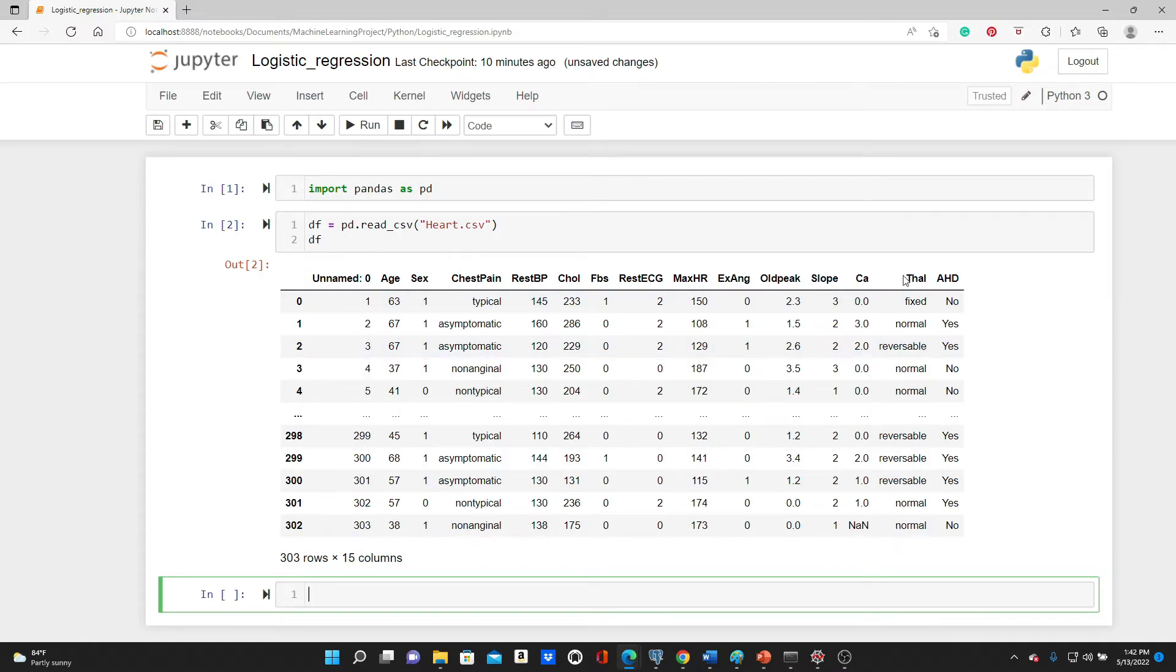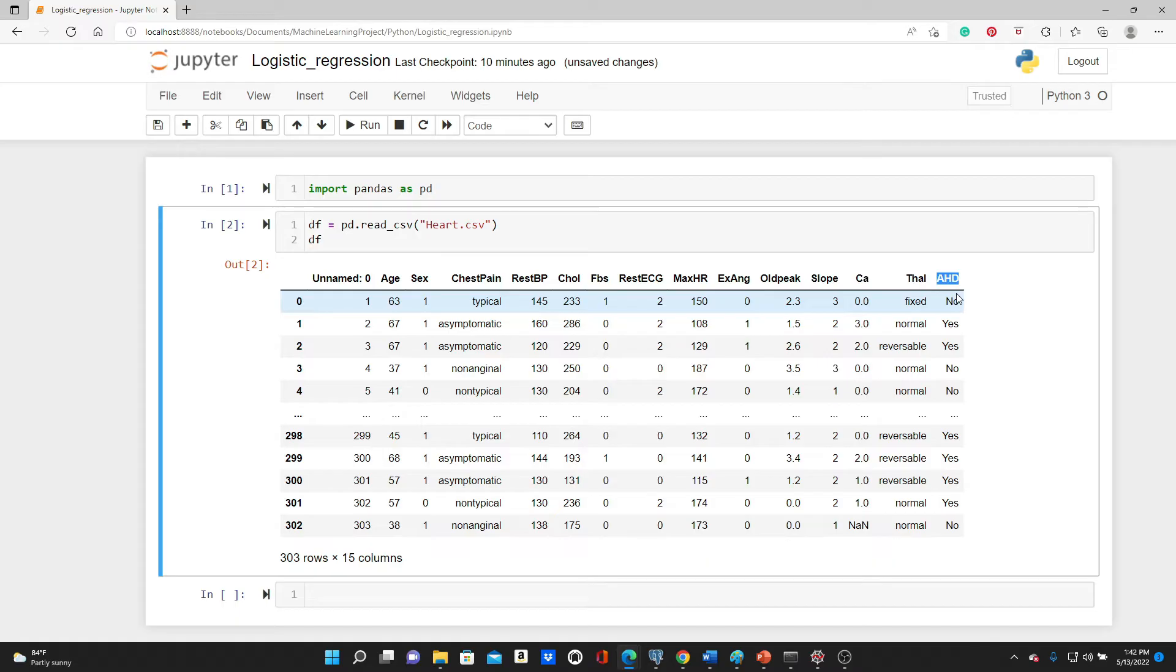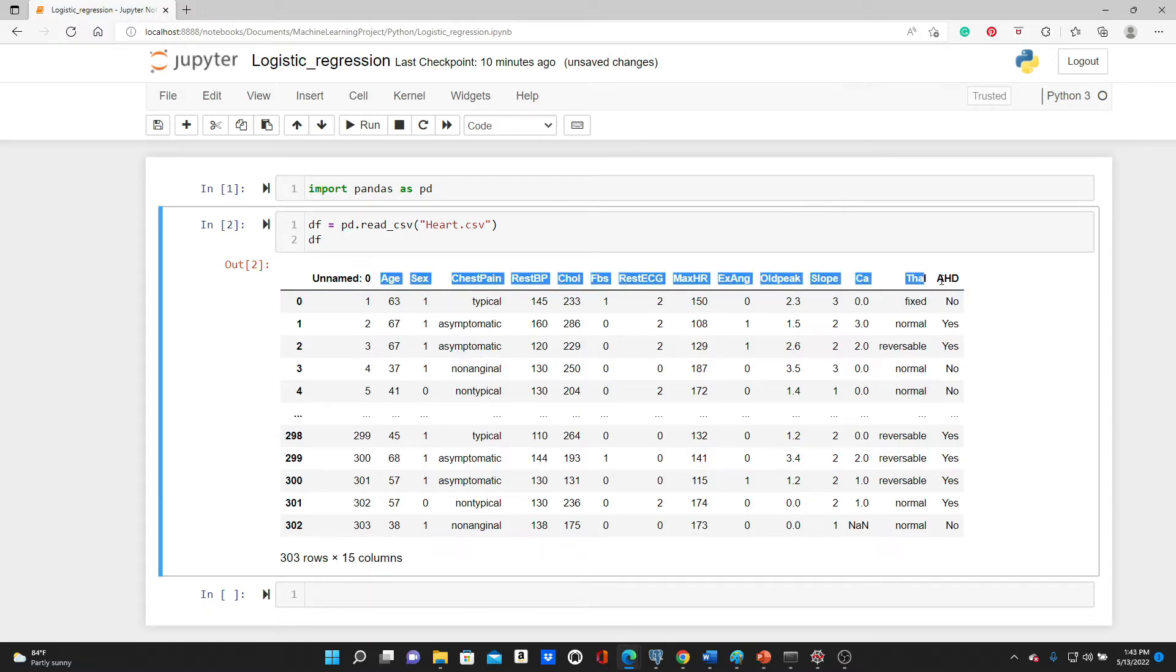As you can see, we have all this other information - age, sex, chest pain, rest bp and all the other stuff. And at the end, I have hd. This is called heart disease. We have no or yes value. No means there is no heart disease and yes means this person has heart disease. So the task will be to use all these other variables and predict if the person has heart disease or not.